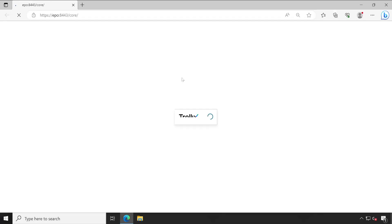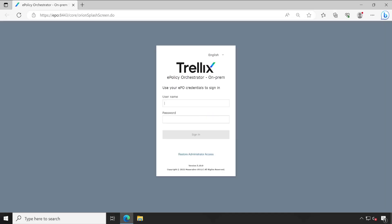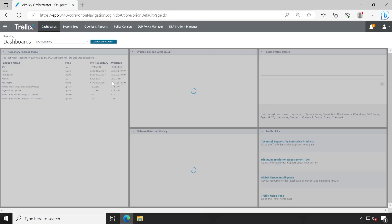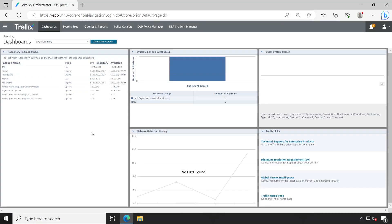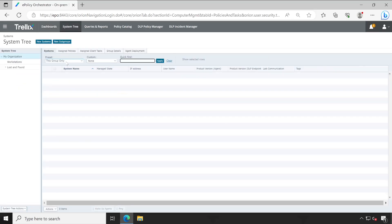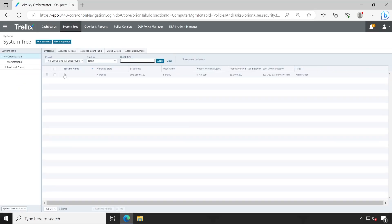First, we have to log into the ePO console so that I can show you the things which will help you configuring the queries and reports. I just logged into my ePO console and if I go to my system tree, there's only one system present.